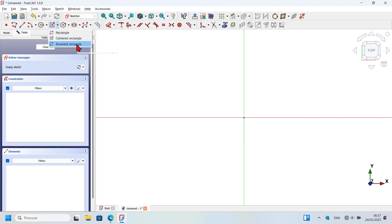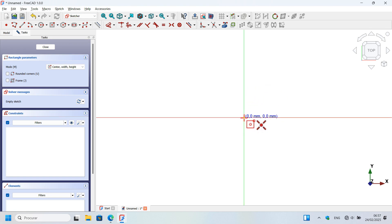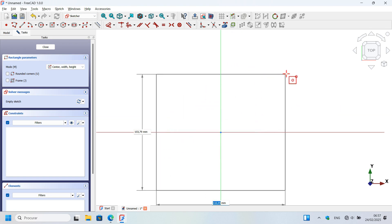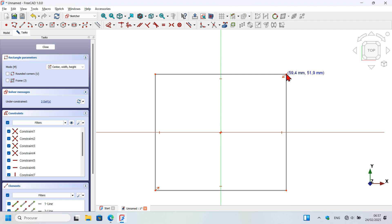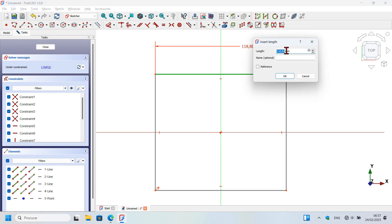Go to Sketch menu and select the center rectangle option, then start the rectangle here on the origin axis and create this rectangle. Next, select the dimension tool and click on this line here, then click off and set the dimension.